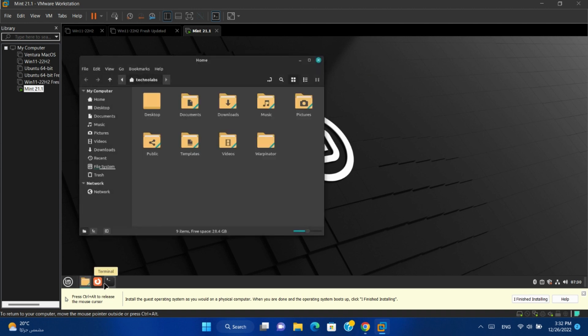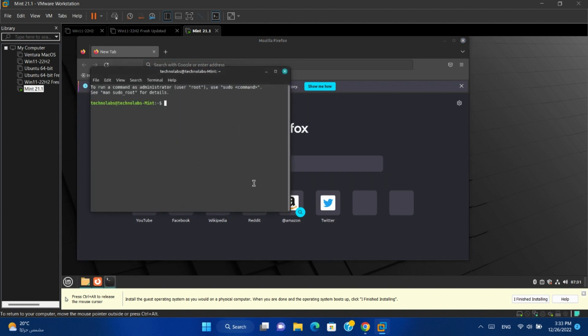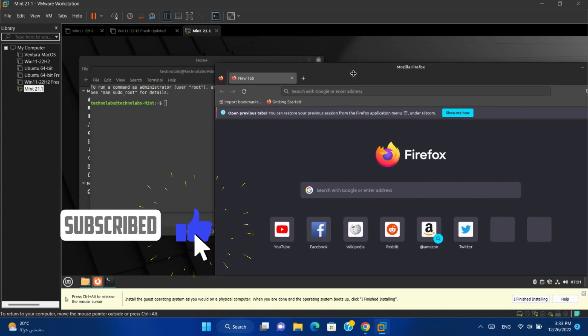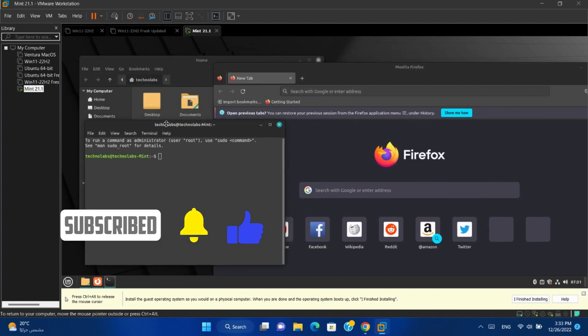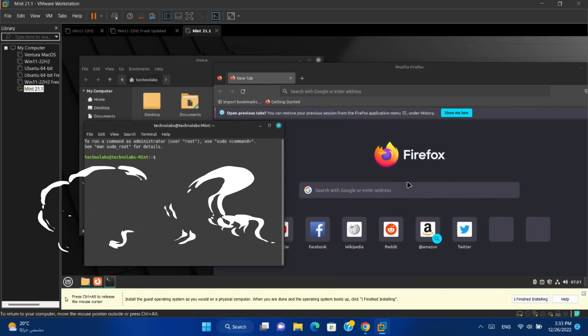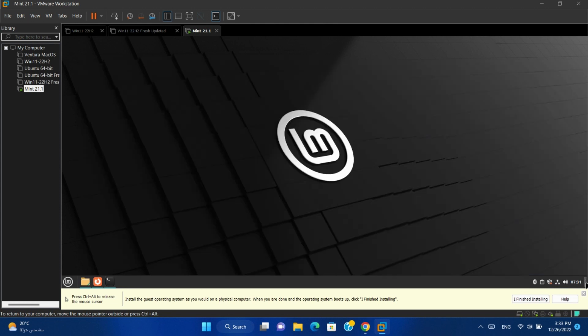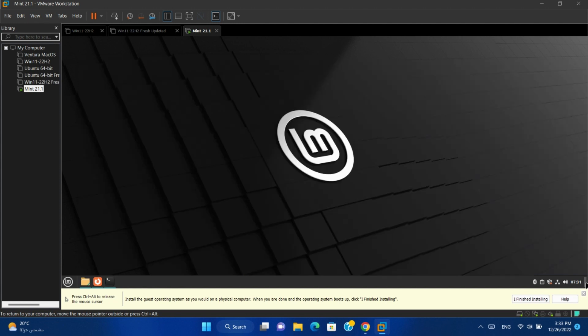Another thing. If you have many applications opened, you can hide them all and show the desktop by using this little bar in the taskbar. And by clicking it again all windows will show up again.